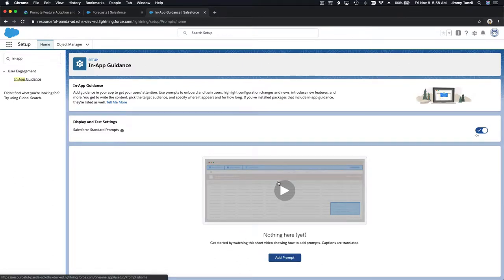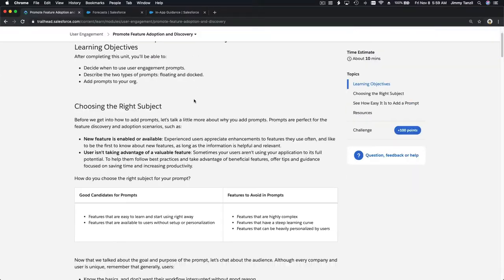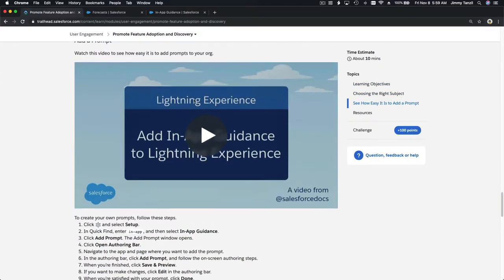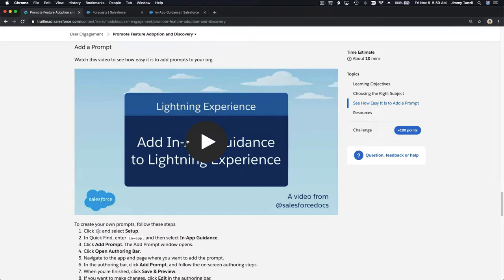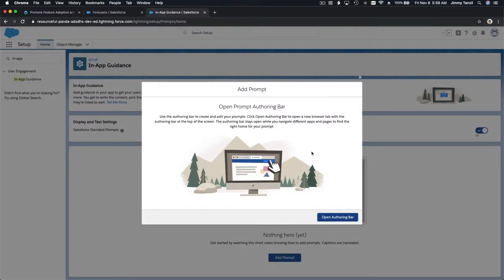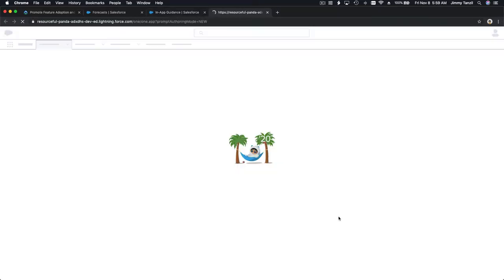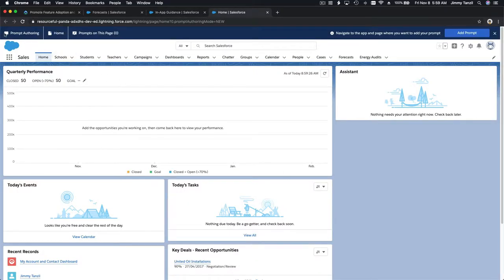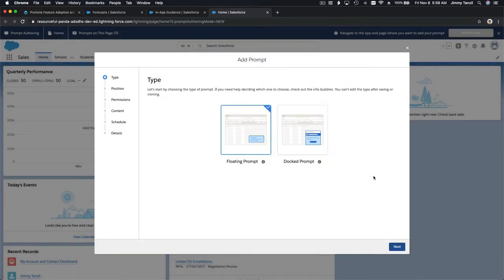You can add a prompt at the bottom here. There's also a video you can watch — it's very informational, so please play and watch it. I'm going to add a prompt by clicking 'Add a Prompt' and then 'Open Authoring Bar.' At the top you'll see the Prompt Authoring bar. The prompt count on the home page is currently zero, so let's add one.